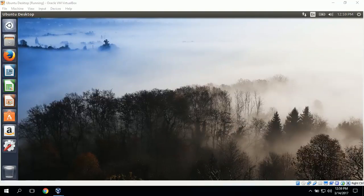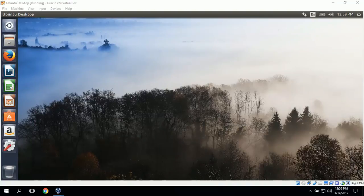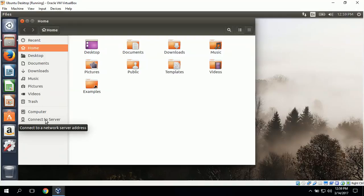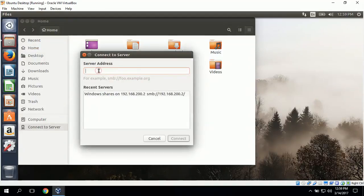The first task is to connect Ubuntu desktop to the shared folder on the Windows Server 2012 machine. To connect to Windows Server, we will be using Samba, which is already installed on the Ubuntu desktop. We will need to select Connect to Server under File Explorer, so we'll go to the Files application and scroll down on the left to find Connect to Server. Where it says Server Address, we will type in SMB colon slash slash, which indicates we are using Samba, followed by the IP address of the Windows Server: 192.168.200.2.